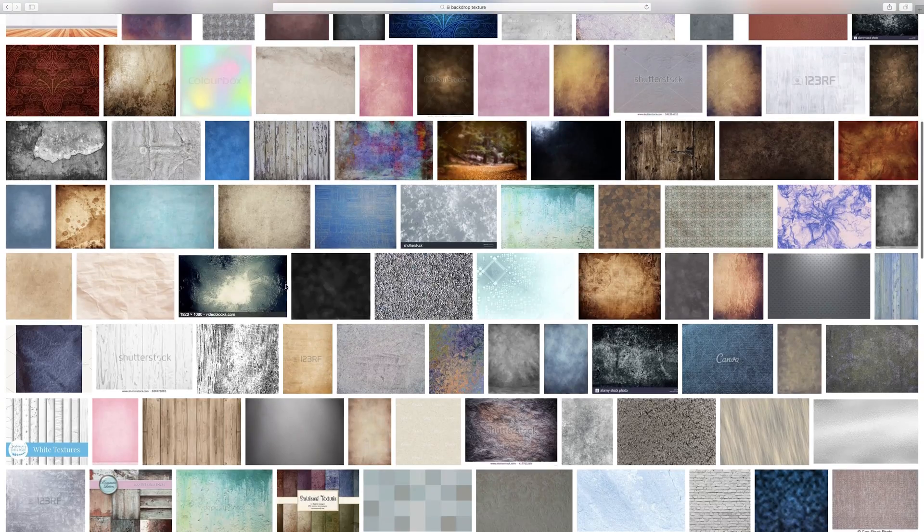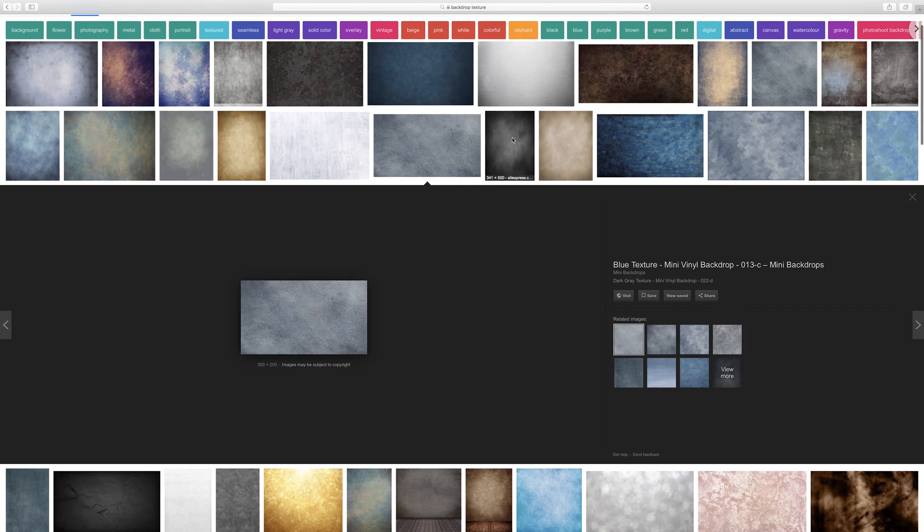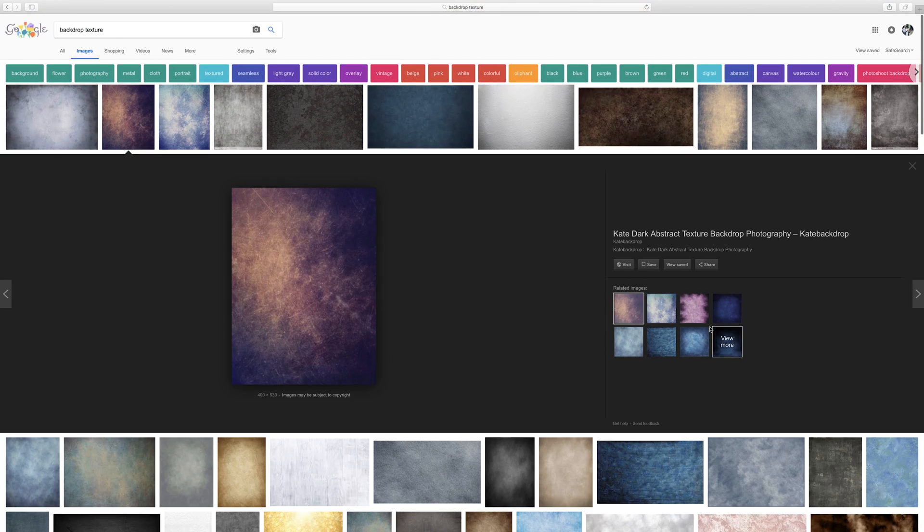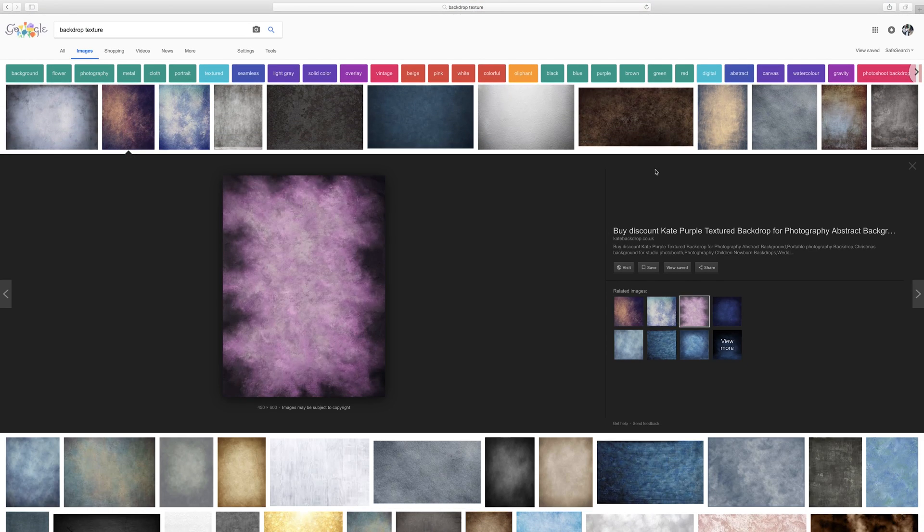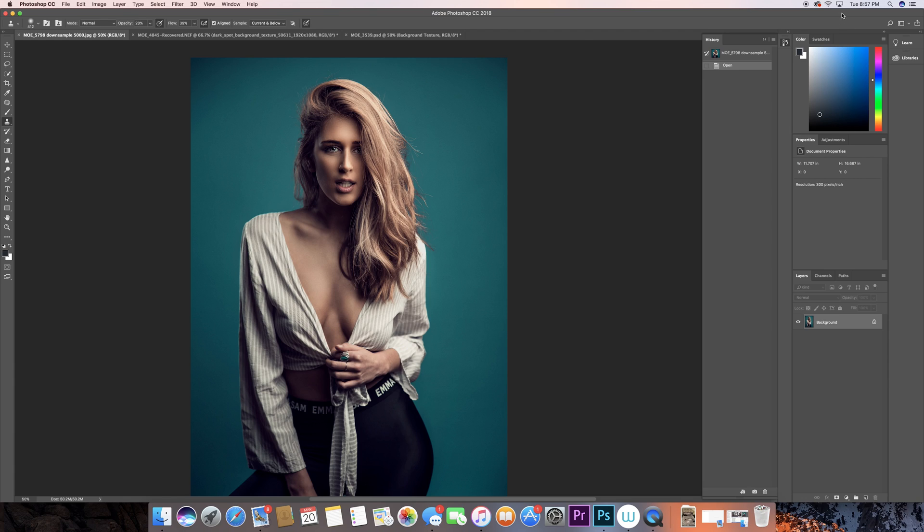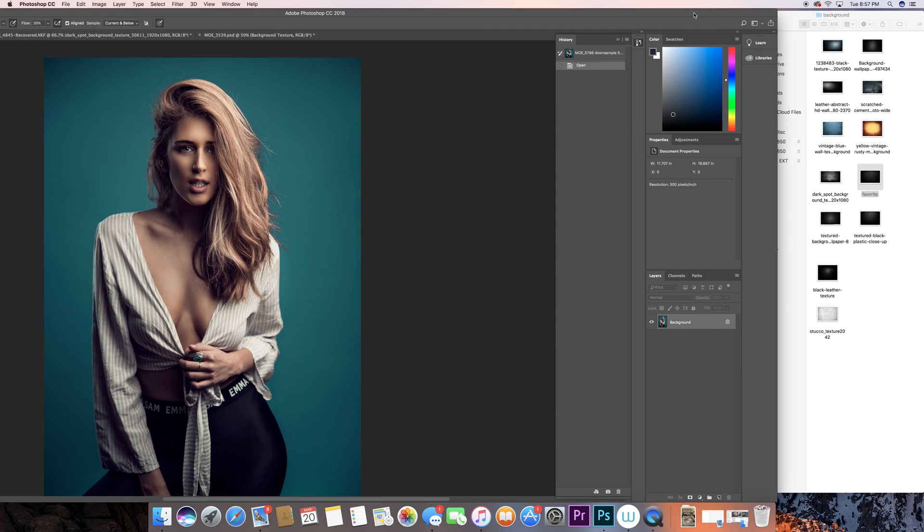Look for a few that you might like, download them. I've actually downloaded a few right here. You can see I have some collection here. I'm gonna just click, drag and drop here in Photoshop, and this is probably one of my favorite backgrounds.